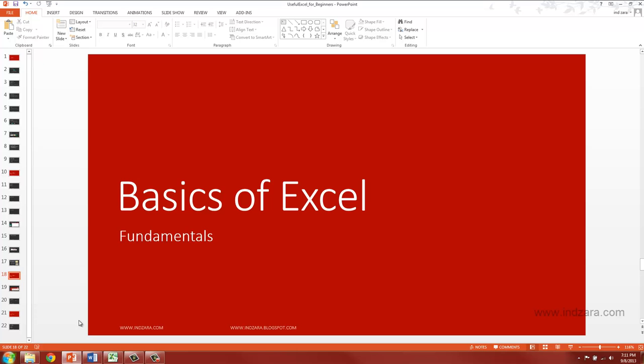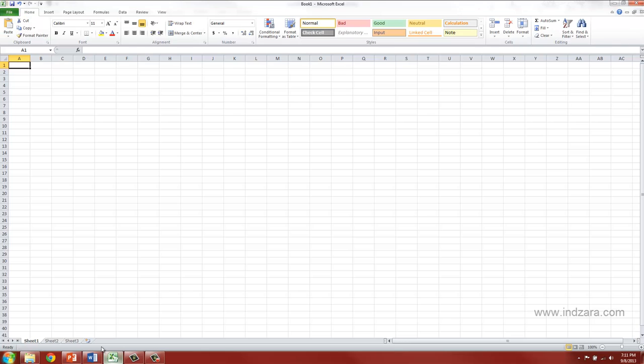Let's understand some of the fundamentals of Excel. Specifically, let's try to understand how this grid area is structured.